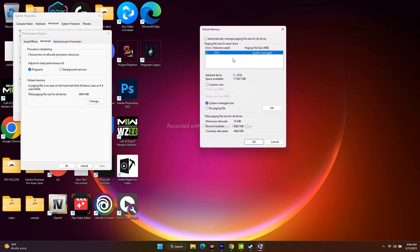Over here we have to give the value. Select custom size, and before that you have to make sure that in my case the game is installed on local disc C, so that is the reason I selected this one. If you're having multiple discs, you have to select the respective one where the game is installed.